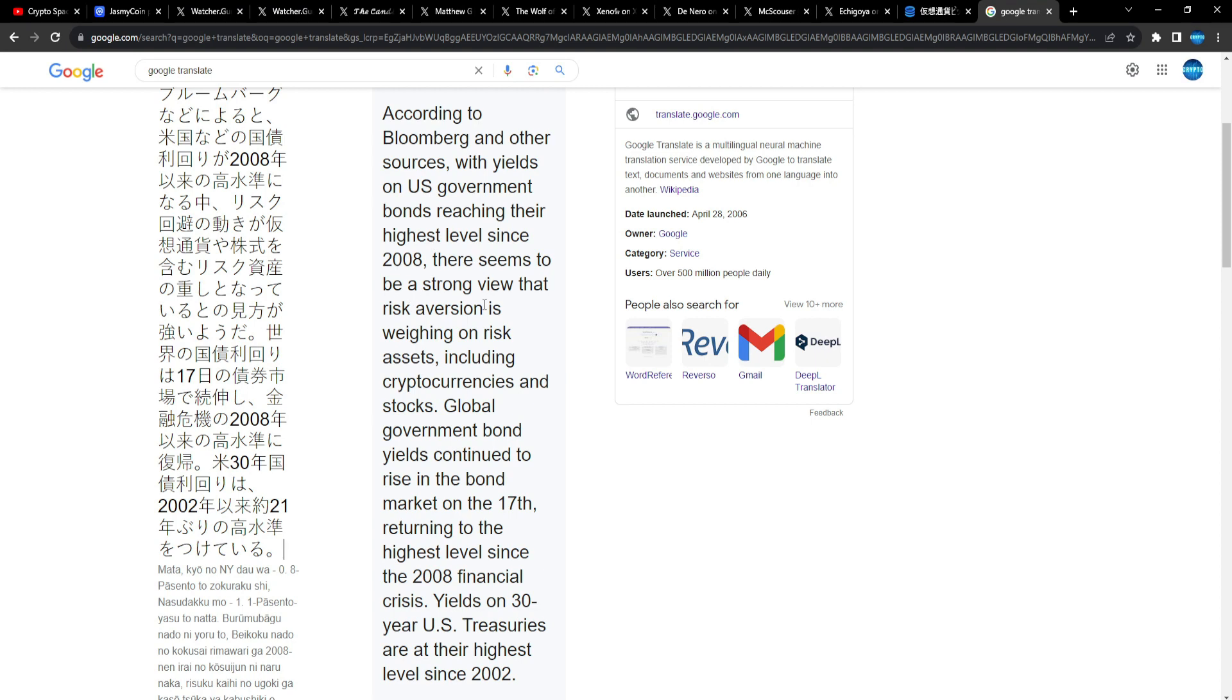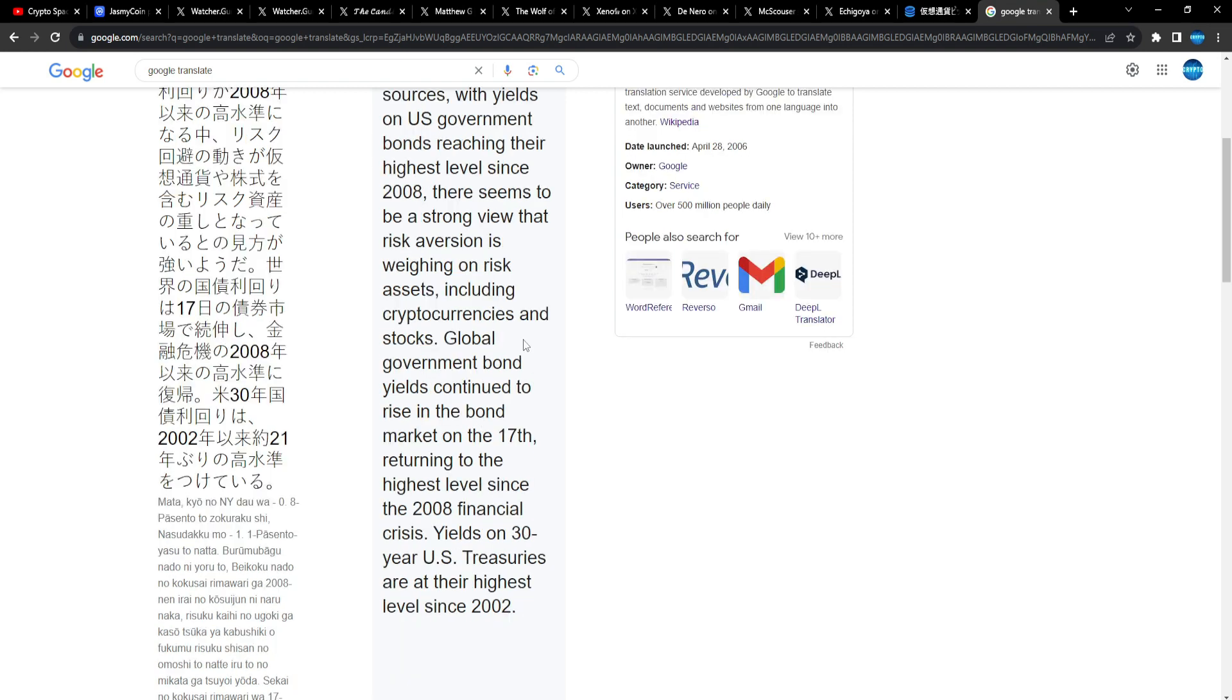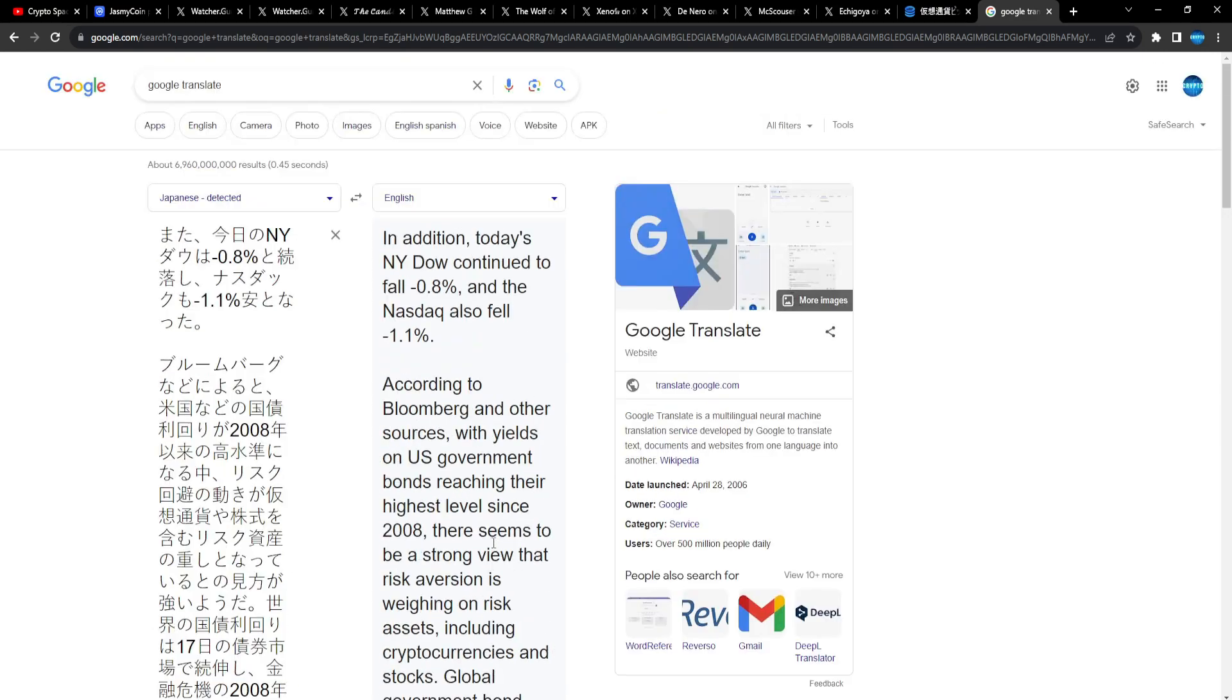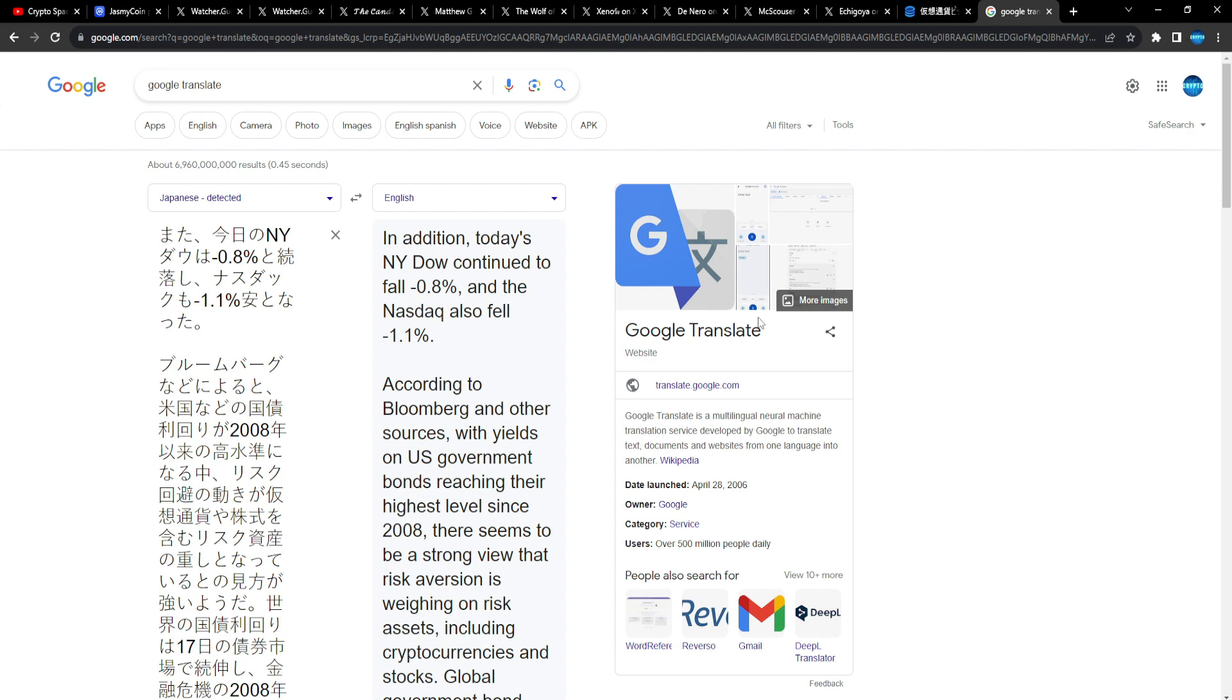In addition, today's end of NY Dow continue to fall. According to Bloomberg and other sources, yield on U.S. government bonds reaches their highest level since 2008. There seems to be a strong view that risk aversion is weighing on risk assets, including cryptos and stocks. Global government bond yields continue to rise in the bond market on the 17th, returning to the highest level since the 2008 financial crisis.